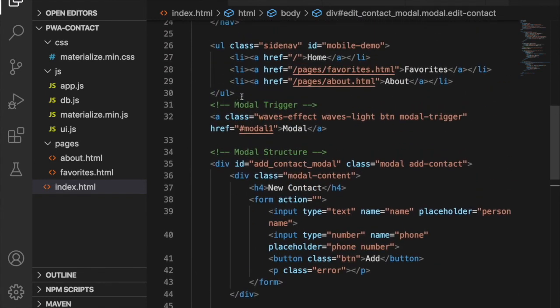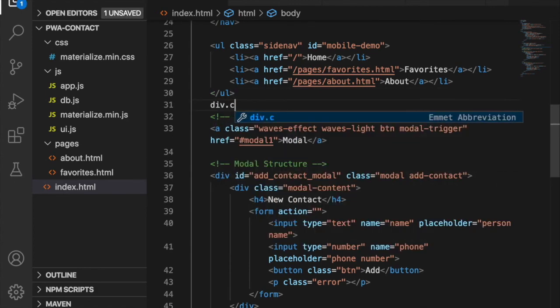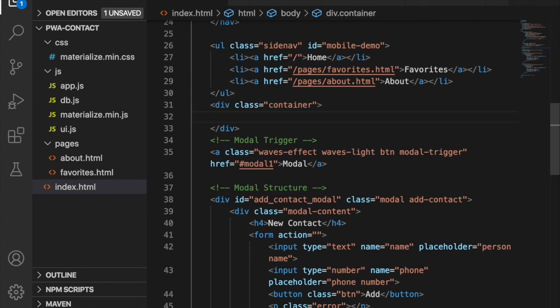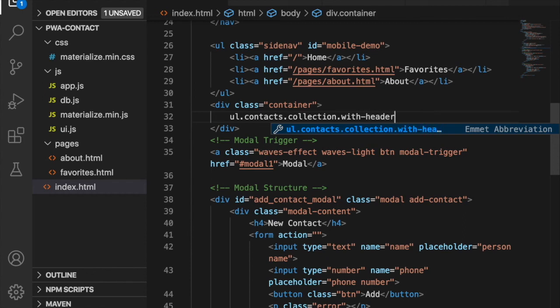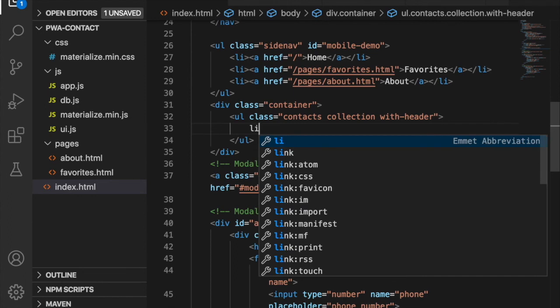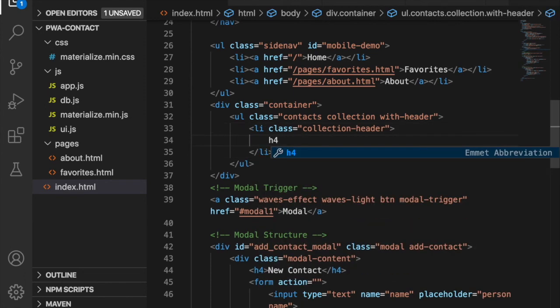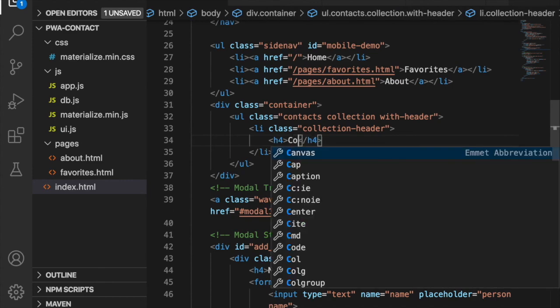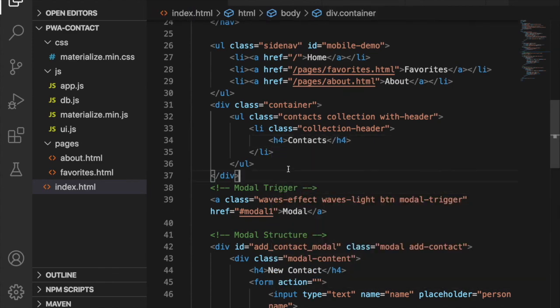At last we go back to the unordered list and under it we create a div with container. Inside this we create the unordered list with class of contacts collection and also with header. This you can find inside the Materialize CSS documentation. We just have one list item with collection header and h4 header where we type Contacts. We will not put other list items inside here because we will put it in by program later using Firebase.